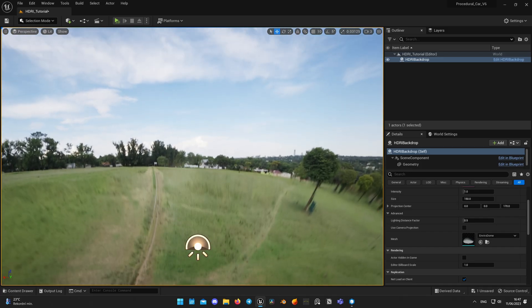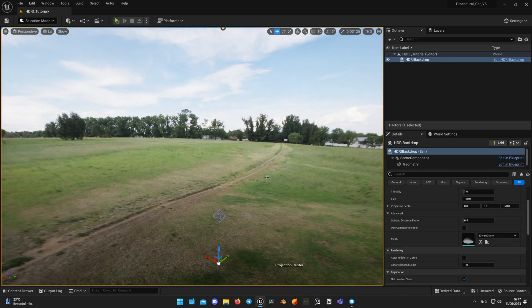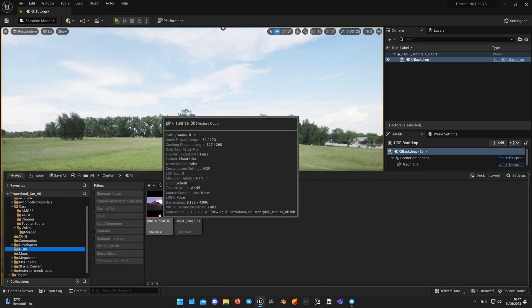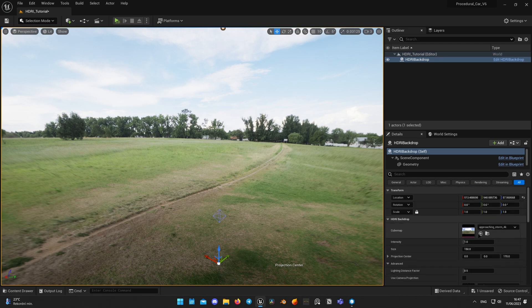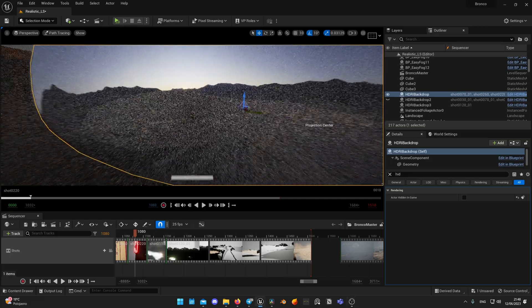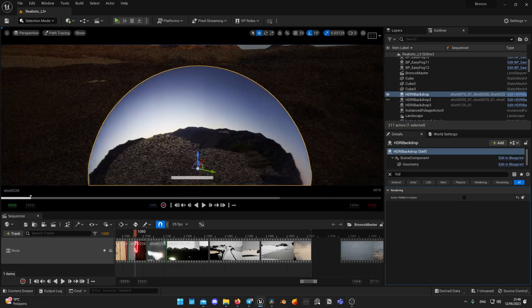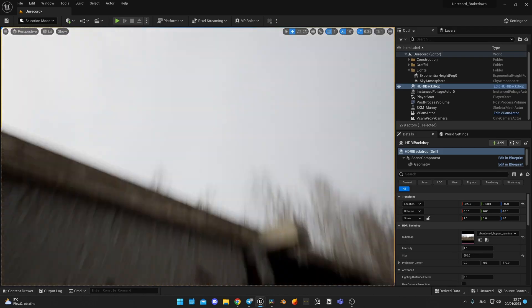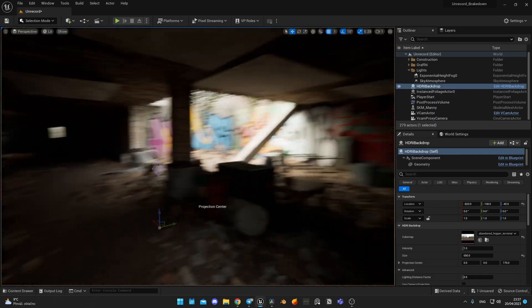Let me start with a short intro to HDRI backdrop in Unreal Engine. HDRI is a 360-degree cubemap which the engine can interpret as a source of light based on the brightness of the image. For almost every shot of my Bronco video I used HDRIs for lighting each scene and getting the desired mood. It gives a natural feeling to the light and allows you to get high quality results very fast — basically a cheat code for lighting your scene.